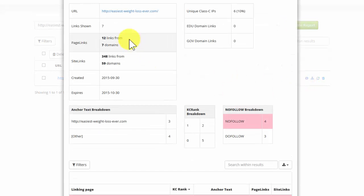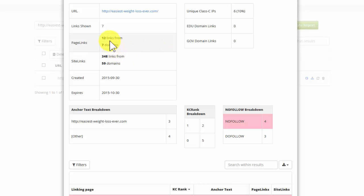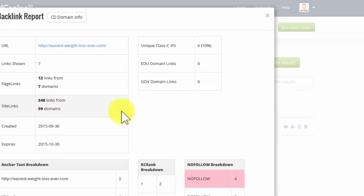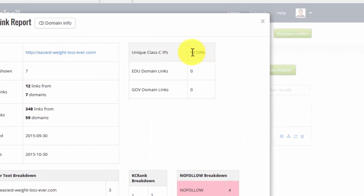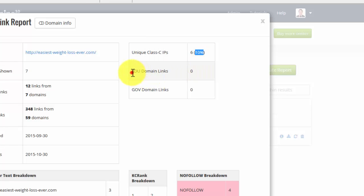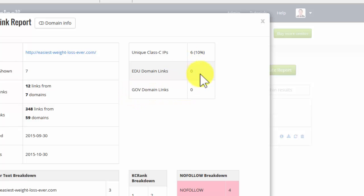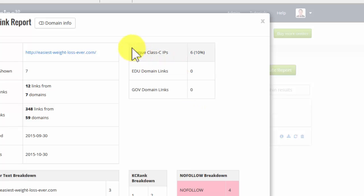Now this is particularly important information because it shows you the number of links, how many domains it's coming from, how many site links I'm getting, the unique class CIPs. That's a very low number. A low number of unique class CIPs is another flag to Google. So this again is telling me that I need to get more varied backlinks. I've got no edu domain links, education domain links, no governmental agency domain links. Again, I could improve my ranking by getting links here. So this particular block of information is very important because it's showing me there's quite a bit I have to do with my back linking.